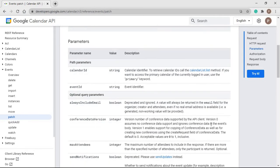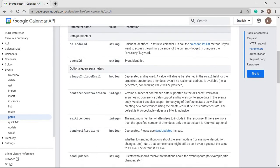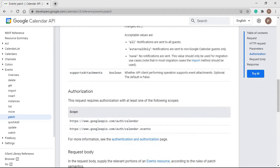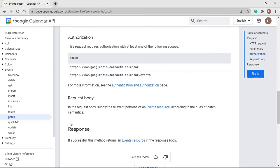There are also some query parameters which are optional, so please go through them and try on your own. The scopes required for this API — we already have those scopes. In the request body, we have to pass the updated event model. Once the request is successful, we will get OK as the status code and in the response body we will get the updated event.